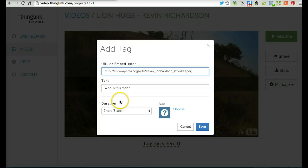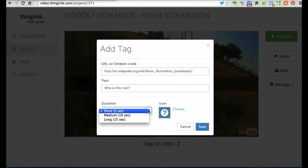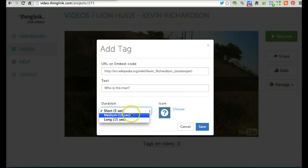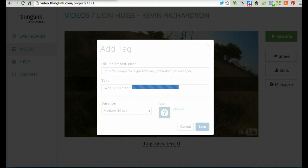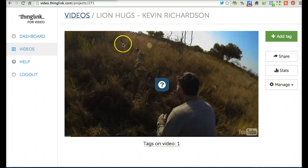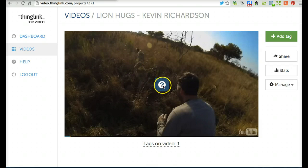The final thing I need to do is set the duration. It could be 5, 10, or 15 seconds. I'm going to choose 10 and click Save. You'll see my question pop up in the middle of the screen with a question mark.